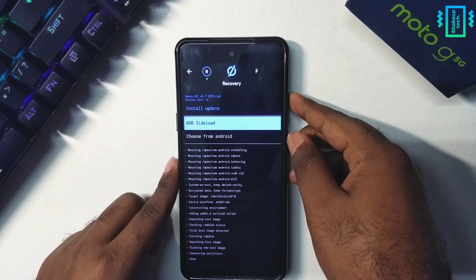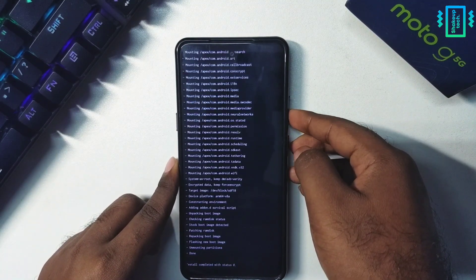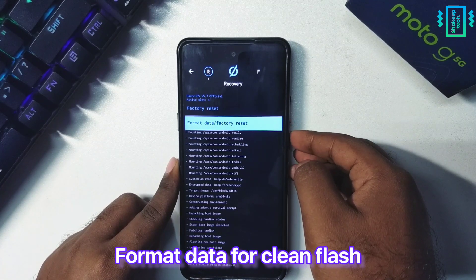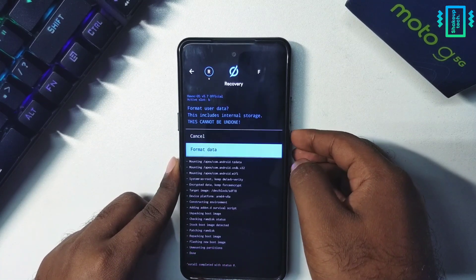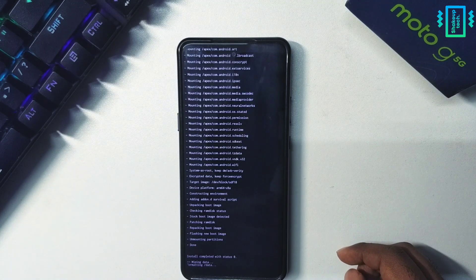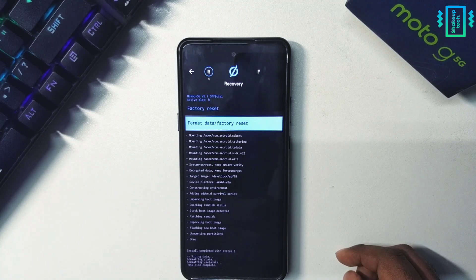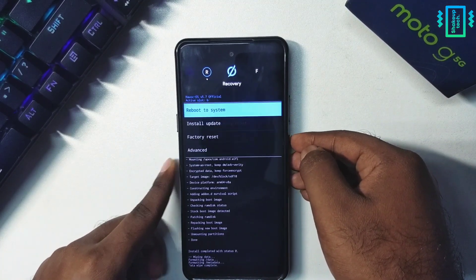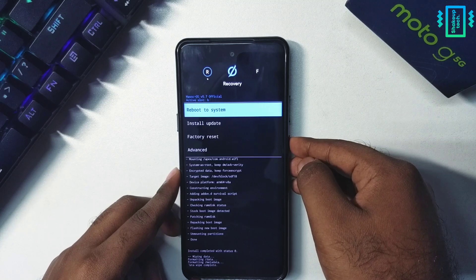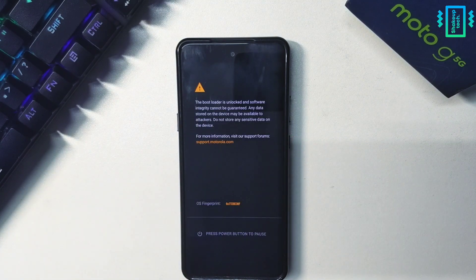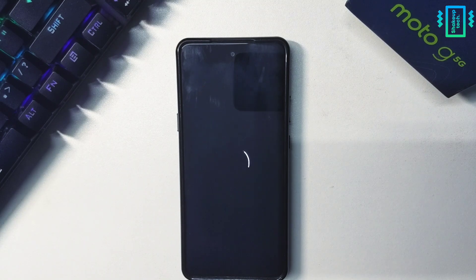Now we need to format the data. Go back, and under factory reset we need to format our data because this is a clean flash. Now we can just reboot our system.